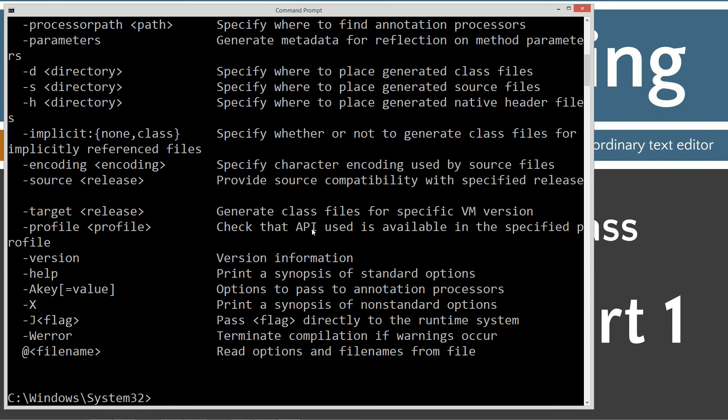Once the command prompt comes up, we'll type in Java C, you should see all this stuff scroll by. If it doesn't, go ahead and watch my tutorial on installing the Java development kit. I want to make sure you get that installed and configured properly before continuing on with the tutorials.